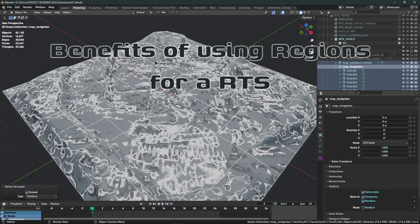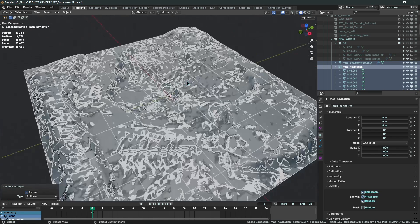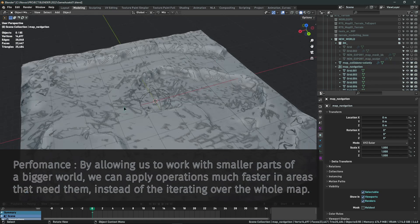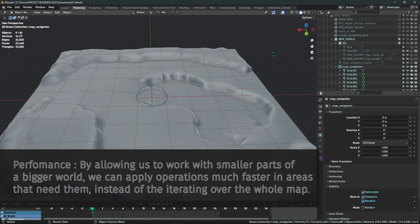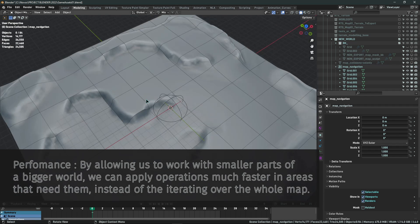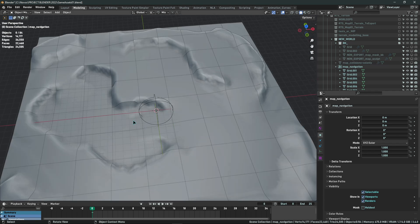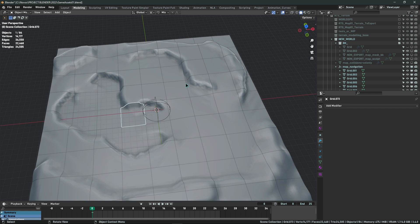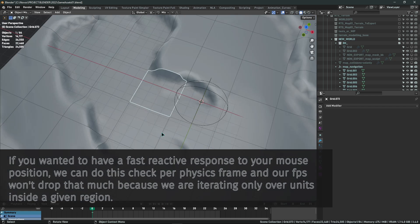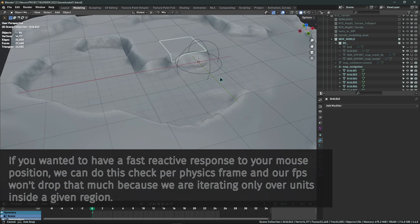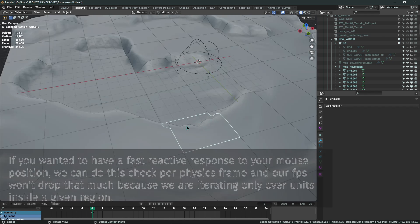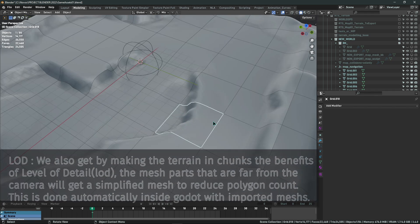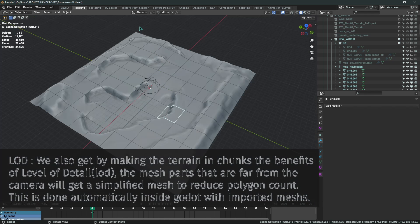What are the benefits of a split world inside your RTS in Godot? One benefit is performance: instead of checking every node on your 3D map to find units near a mouse coordinate, you can simply access the specific mesh region the mouse is currently on and only check objects within that region. This is much faster than iterating through all map nodes.